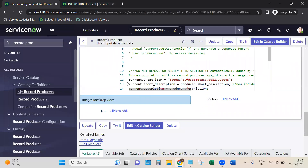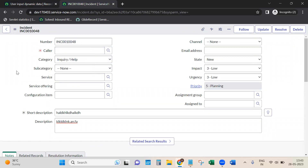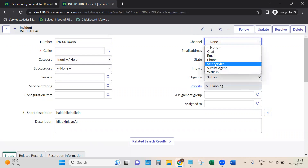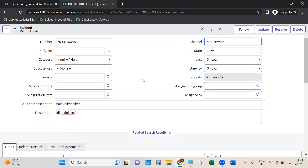I'll paste this code in the description if you want to practice. You can try it for other fields as well - for example, you can have current.caller_id equal to gs.getUserID() so the caller is automatically set dynamically, and the channel can be set as 'self-service'. These are things you can do as an exercise. Thank you.